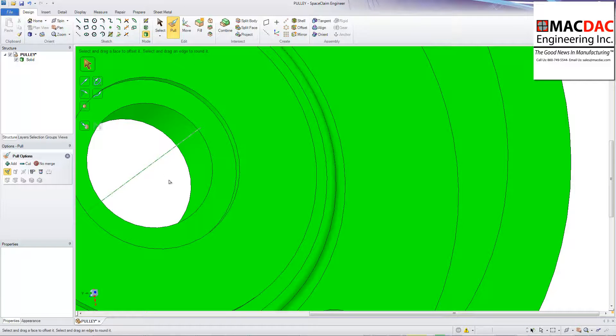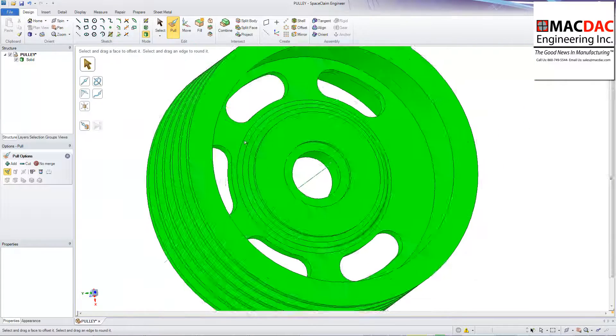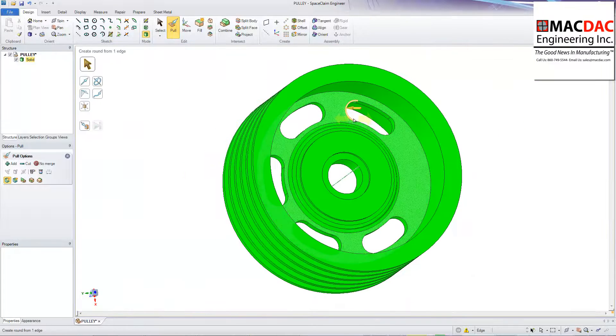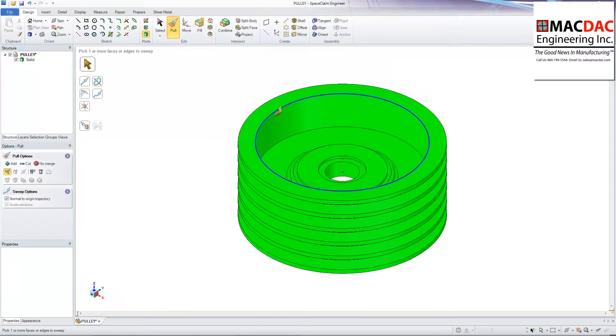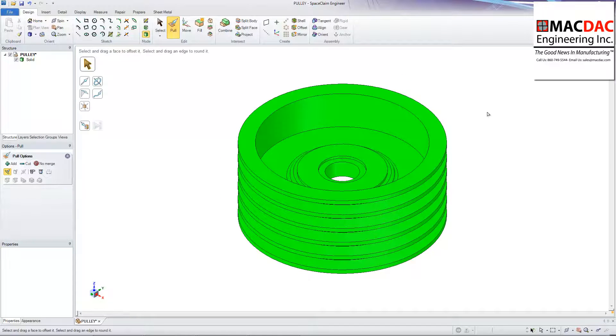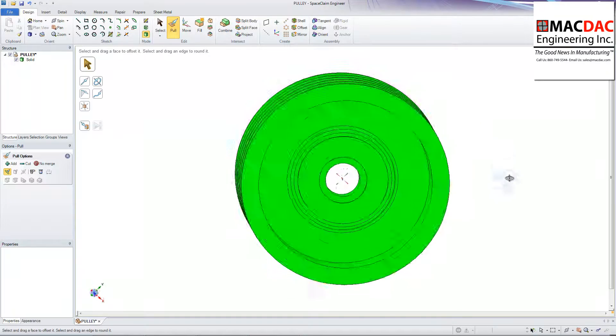And let me come in here. And I'm actually going to fill these in. And then we'll take a look at another feature in a second. And so those are filled in now. And I'm going to fill in the V-grooves that we've got to cut into this pulley here.